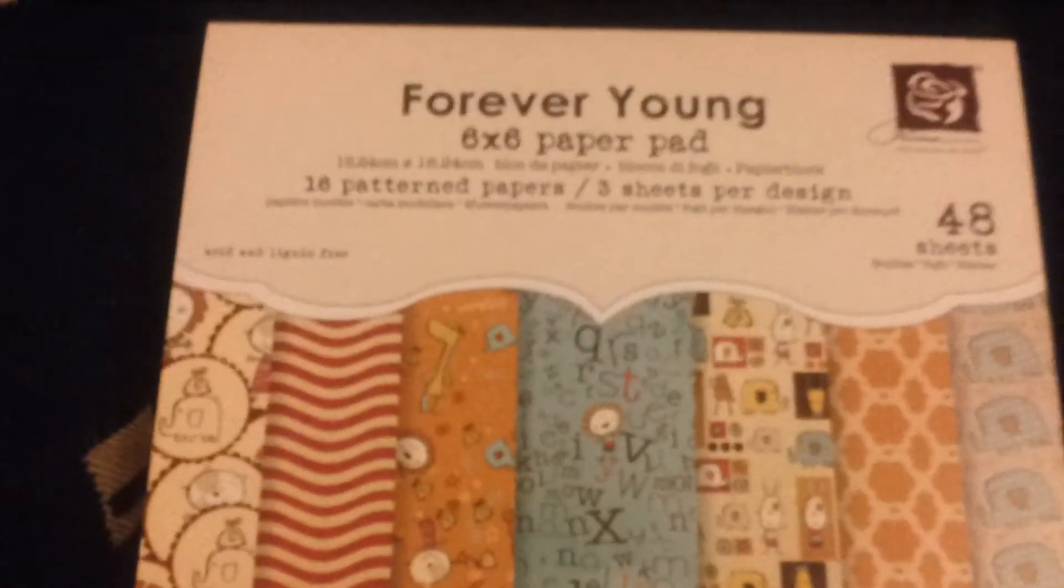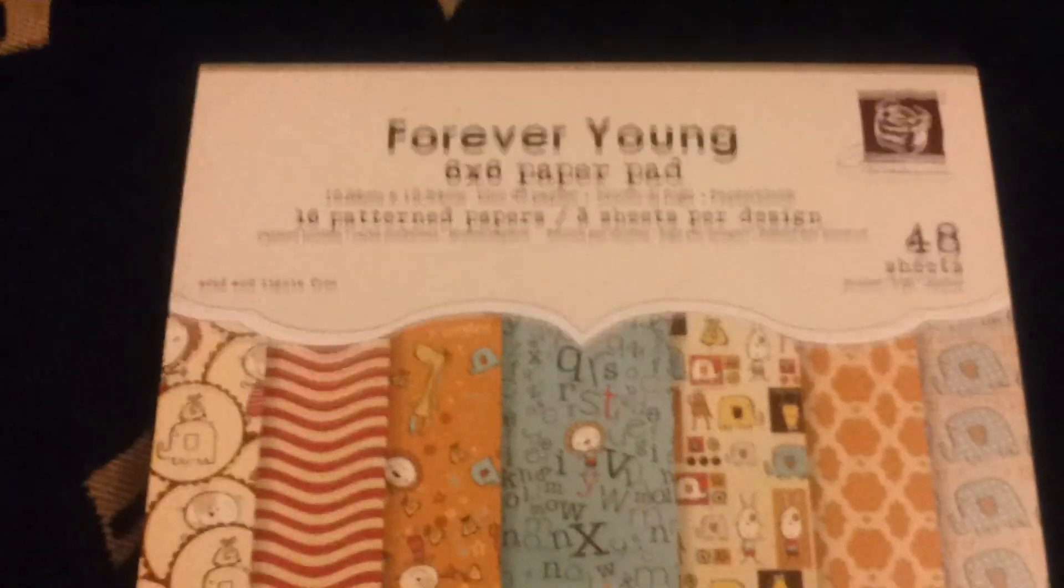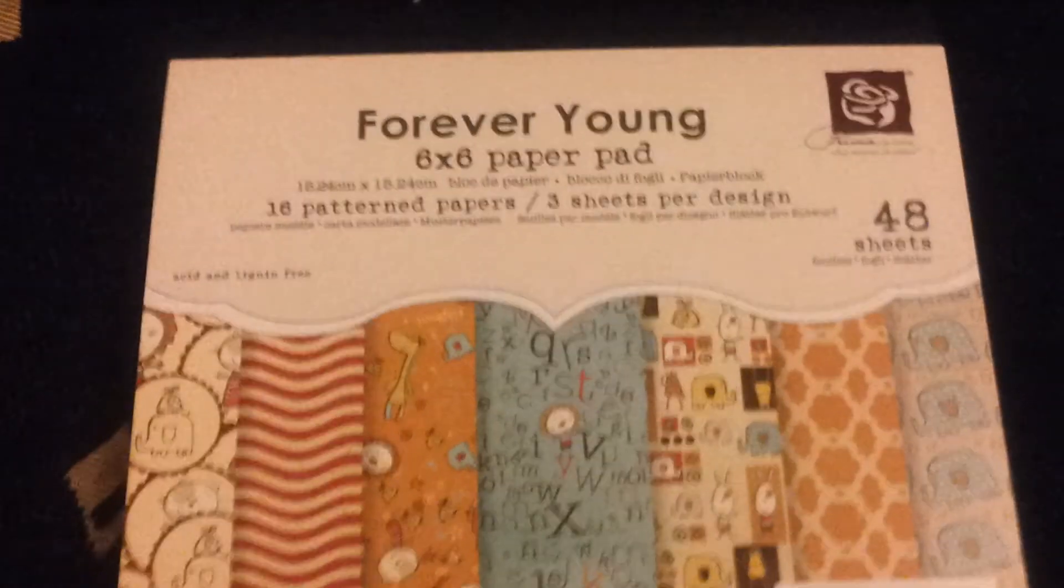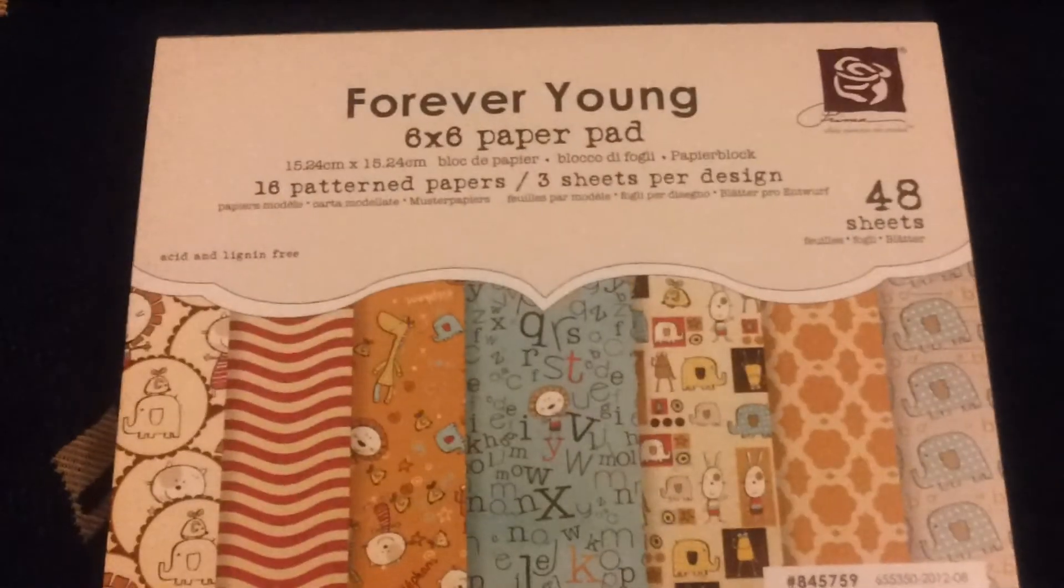Thank you for watching. So we've got Forever Young. That's that paper pad. That's the fifth one. Thank you.